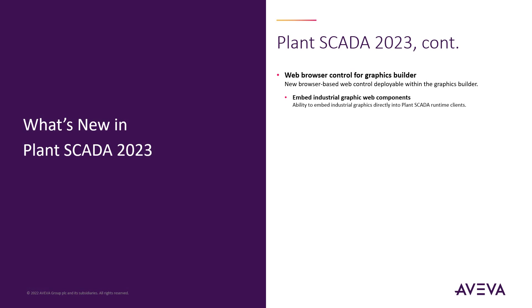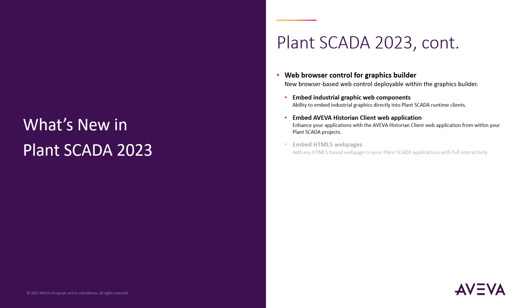The new web browser control allows customers to build graphics with the new industrial graphics editor and then embed these same graphics into the standard graphics rendering engine. It also allows customers to embed the Aviva historian client web application or any HTML5 web page needed to display with the full interactivity.